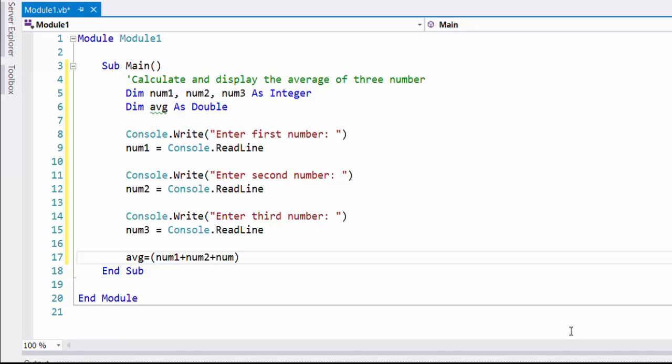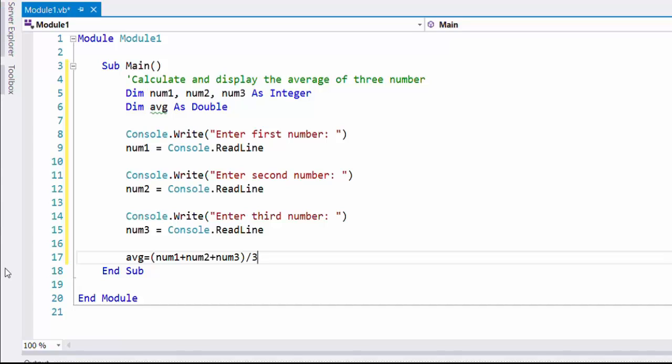This is a sequential type program which does not have selection or repetition codes. The summation of the three numbers should be divided by three.